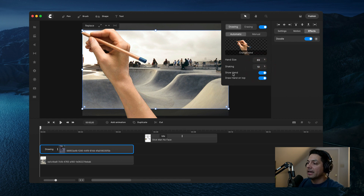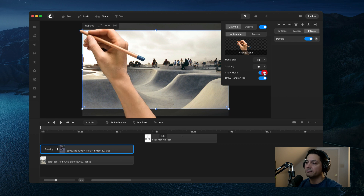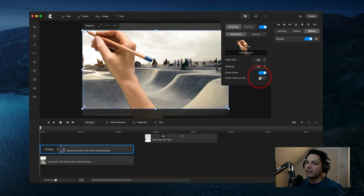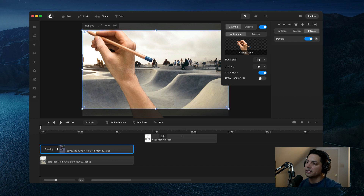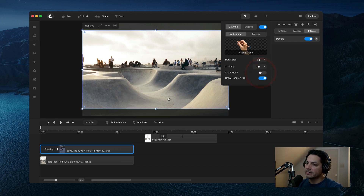The next option is show hand. Right now the hand is visible. If I turn it off, it takes the hand away but the effect still happens — so you can use the doodle effect without the hand, which is pretty cool. Draw hand on top starts it at the point that the path is set. If you remove that, it goes a bit off axis as it draws out the sequence. We'll leave draw hand on top enabled, but we're going to take the hand away for this example.